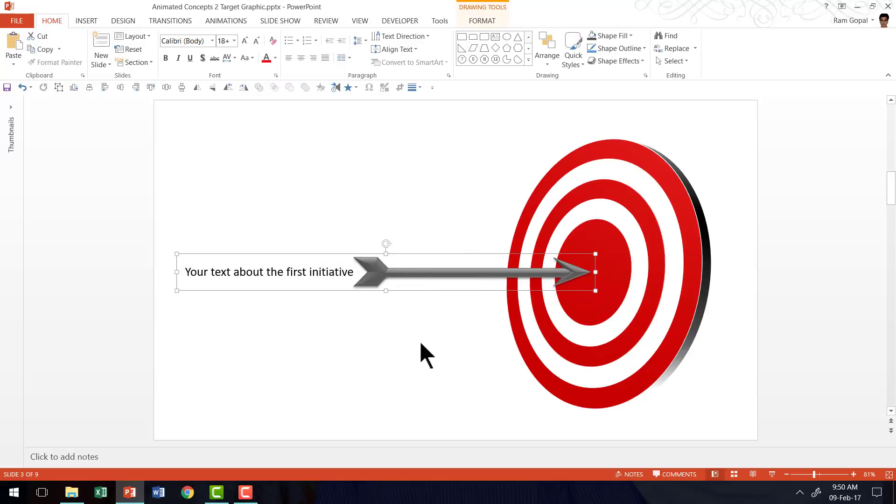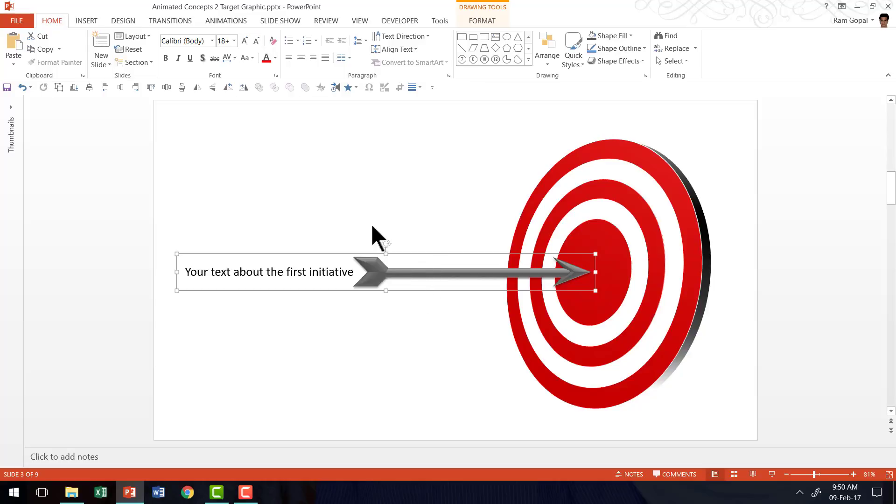I'm going to show you just one of these arrows coming in because you can always replicate how the other arrows come in because all you need to do is to just copy and paste. So how do we animate this? It's very simple.